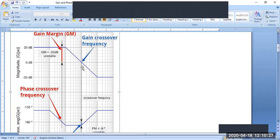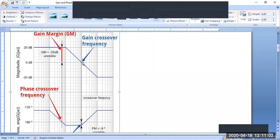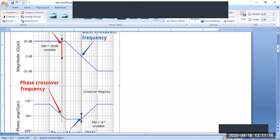Similarly, how do you identify the phase margin graphically? First, identify the gain crossover frequency. The gain crossover frequency is the frequency where the magnitude plot cuts the zero dB line — that is where the magnitude becomes one, because 20 log of one is zero. So wherever the magnitude becomes one, the line is at zero dB, and that frequency is called the gain crossover frequency.